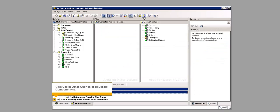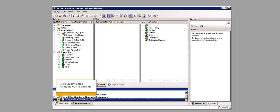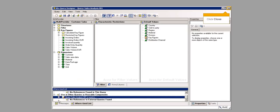Click Use in other queries or reusable components. Click Query Sales Analysis-001 is used in. Click Close.